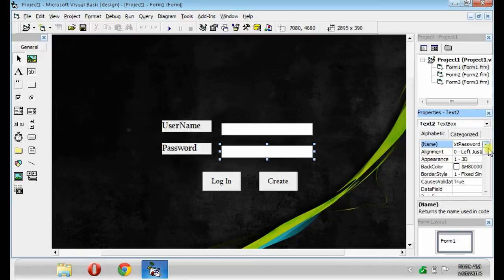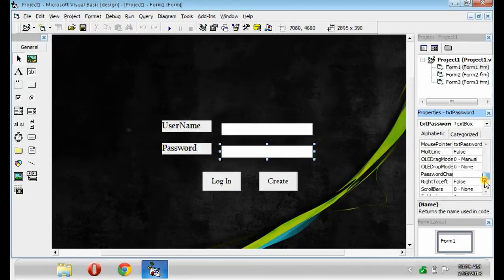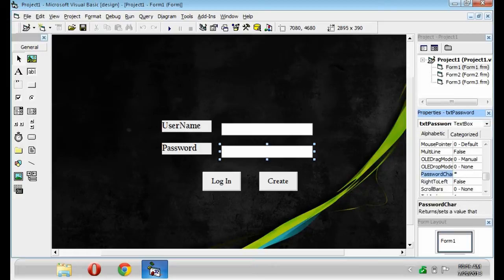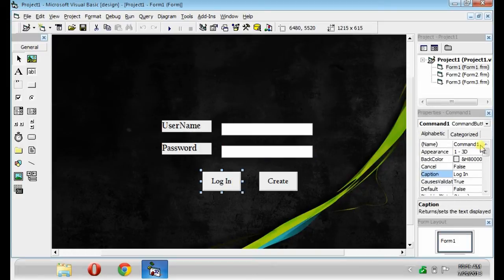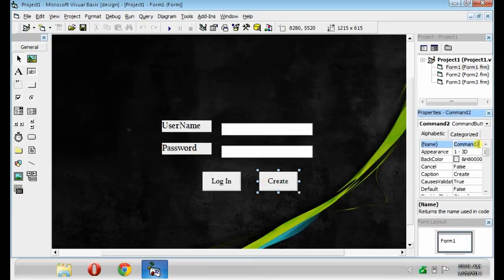Then, look for the Password Char and change it into Asterisk. After, rename your command buttons into CMD Login. And the other would be CMD Create.